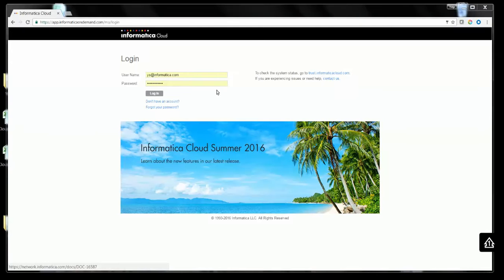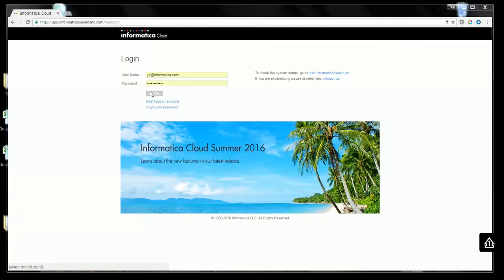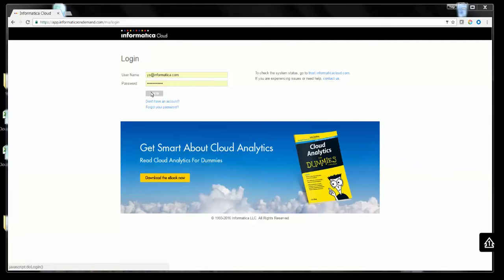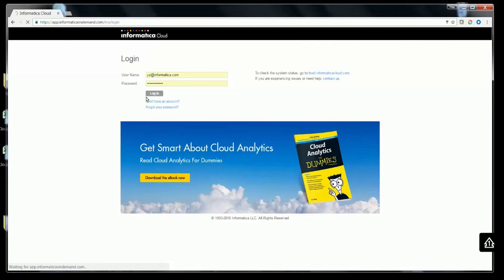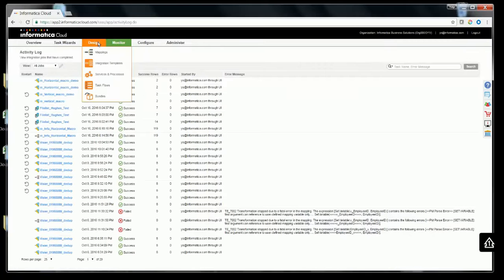Now let's get on to the demo part. In this demo, we will be creating horizontal expression macro. Let's go to the Informatica Cloud UI. Enter your user ID and password to login. Then go to Design Mappings tab.